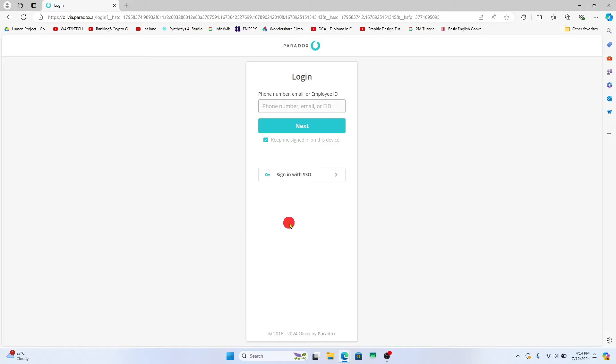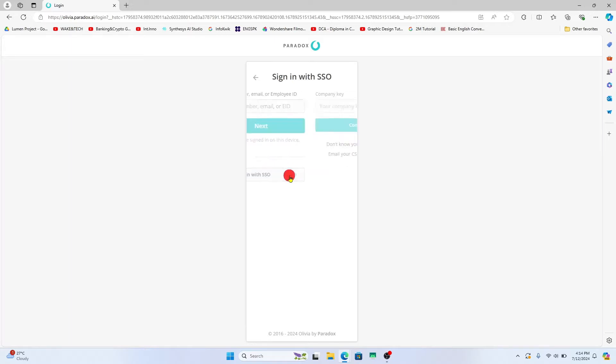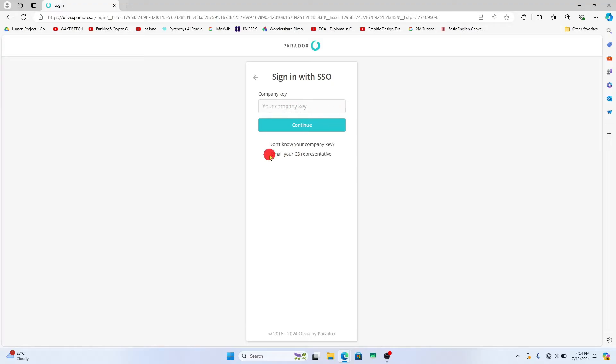Now within the login portal you can use your phone number, your email address or your employee ID and you also have the option to use single sign-on. If you click on the single sign-on option you will need to enter your company key. If you don't have this information you will need to email your CS representative.